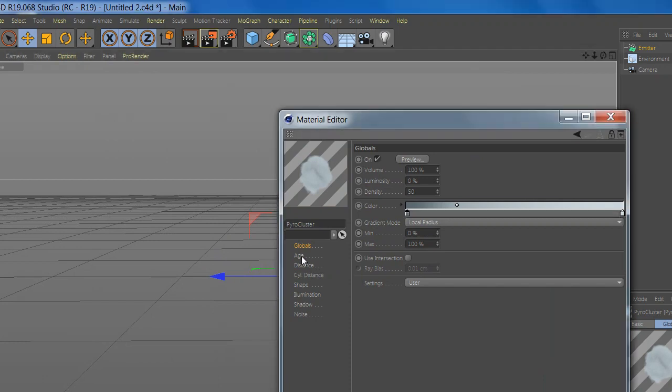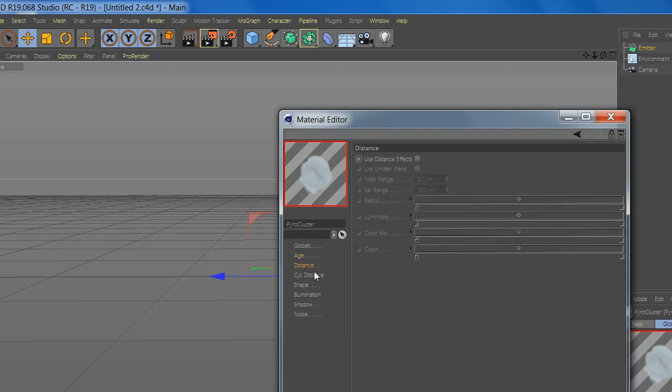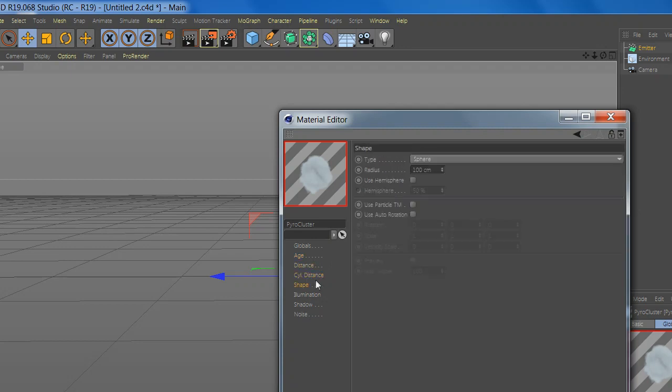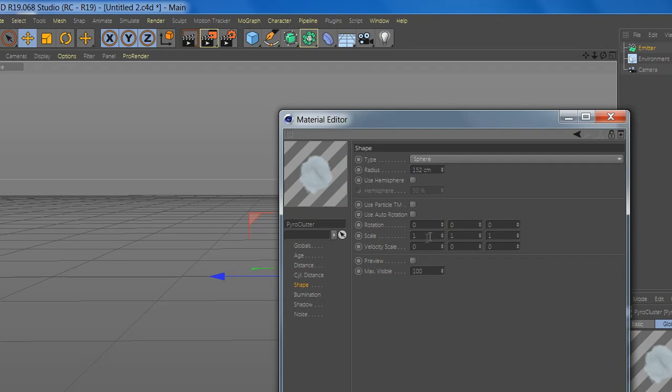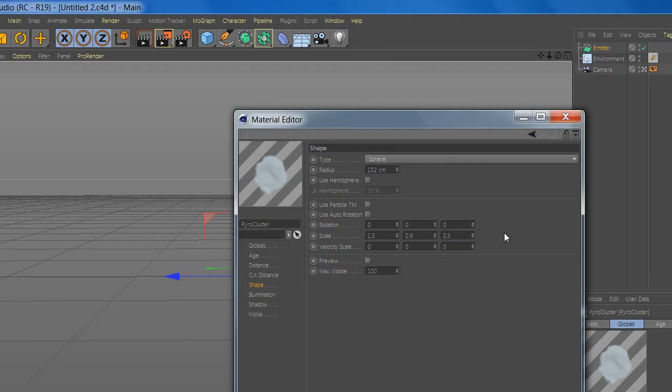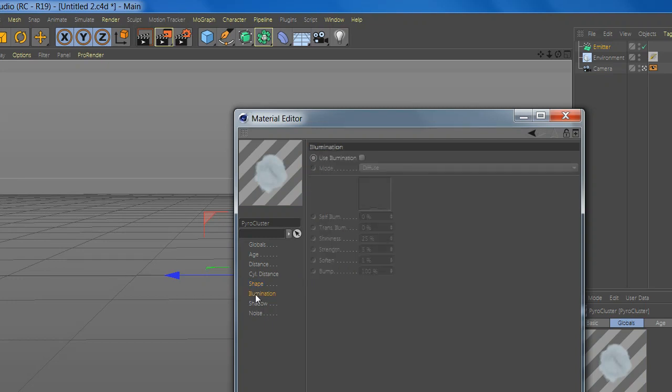Go to age and disable usage effect. Go to shape and change the value. Here you can make it bigger or smaller.